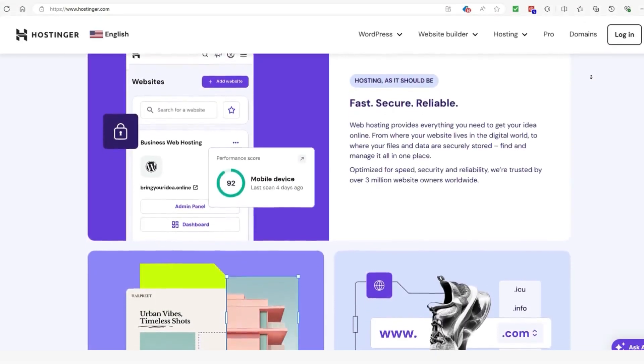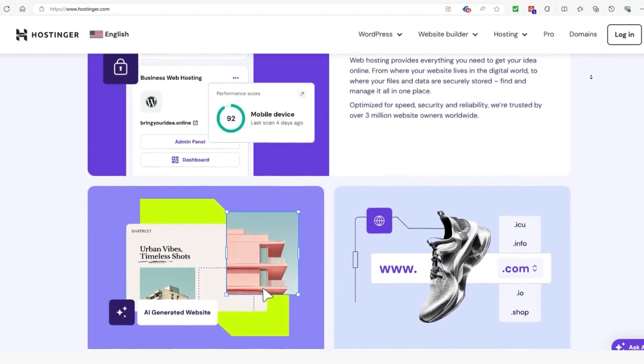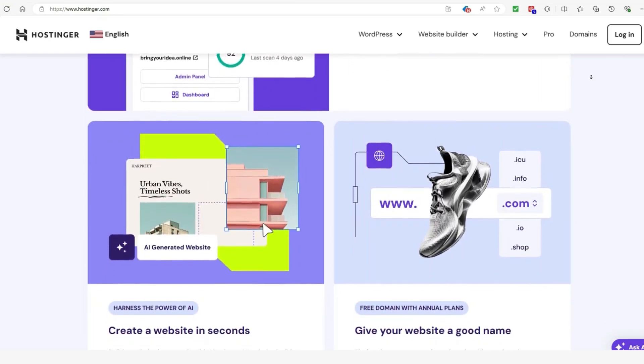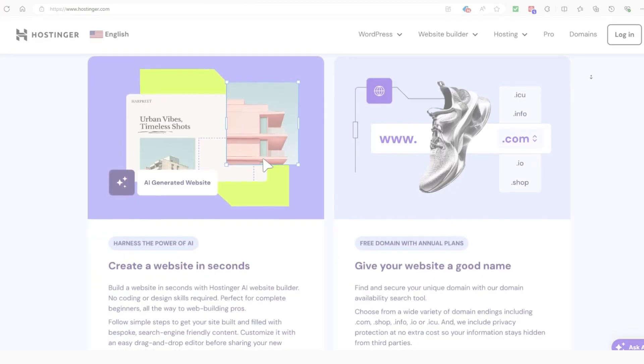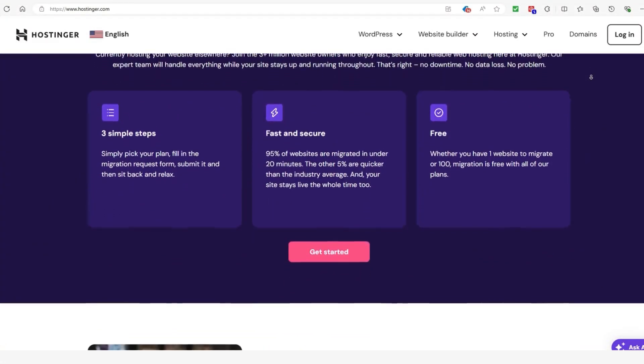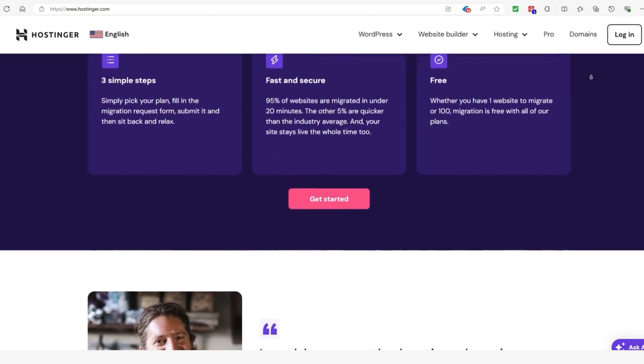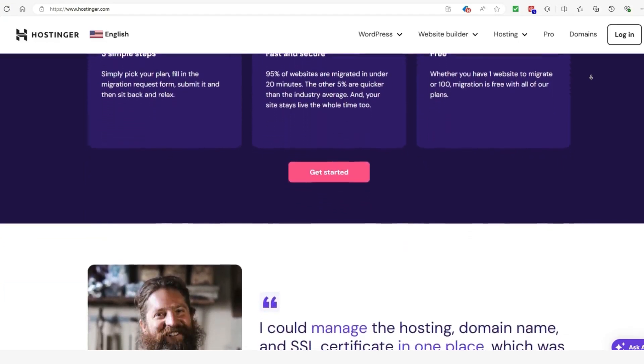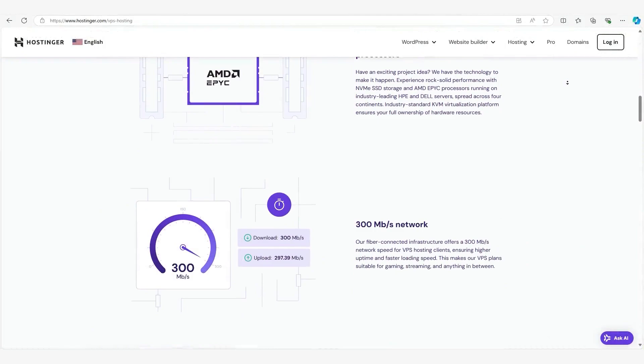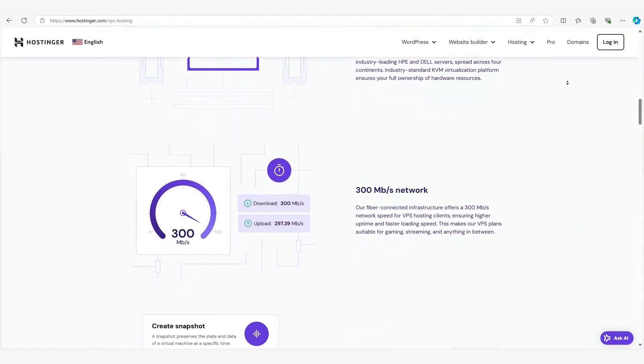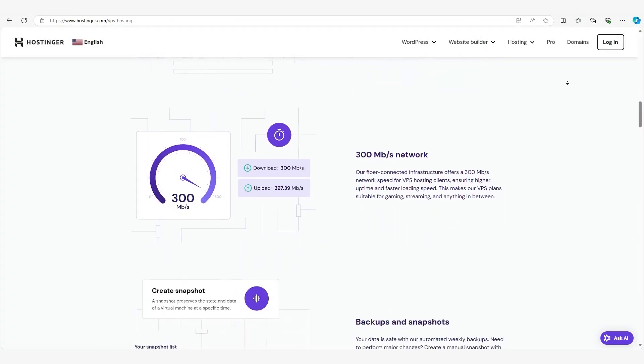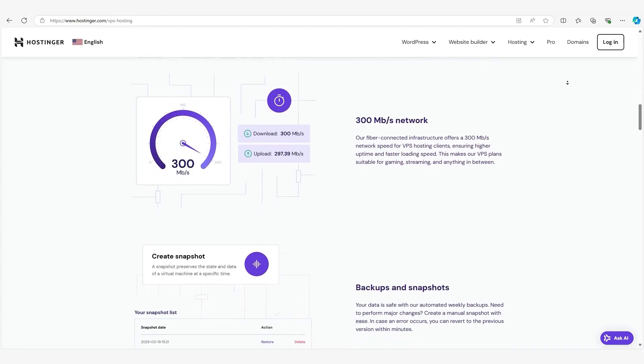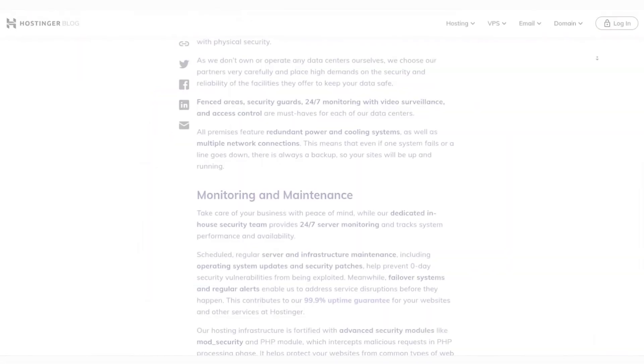Another big advantage of VPS hosting is performance. Because you have your own dedicated portion of the server's resources, no matter how much traffic other sites on the server are getting, your website will continue to run smoothly. For instance, Hostinger's VPS plans offer dedicated CPU cores, RAM, and SSD storage, which ensures your site can handle higher traffic volumes without lagging or crashing.